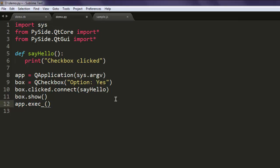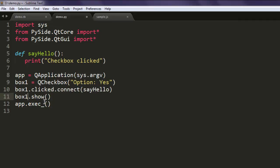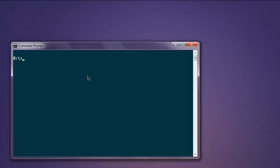You can also give a more descriptive name if you want, something like box_one. Then execute the script by typing python demo.py.